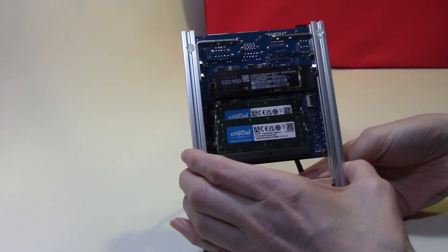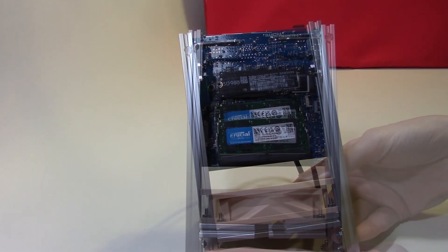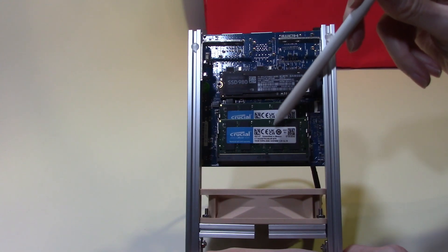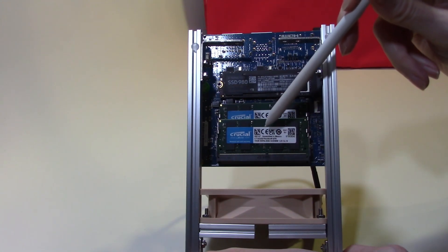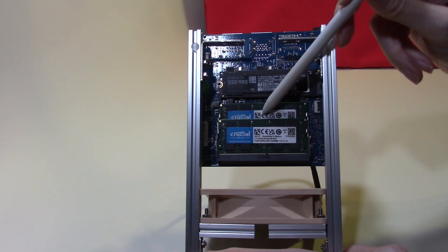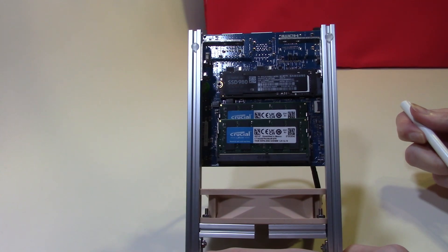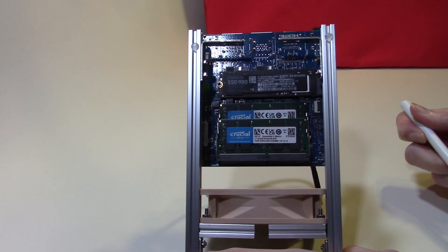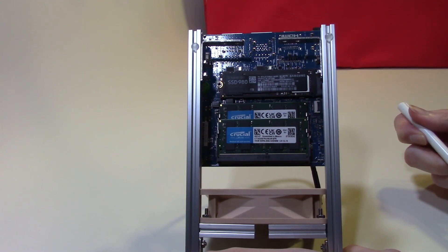We have now added the memory and storage to our Odroid. Here you can see the two SODIMM memory cards. Each of these memory cards is 16 gigabytes. This will give us a total on the Odroid of 32 gigabytes, which will answer the question: can this processor handle more than 16 gigabytes of memory?